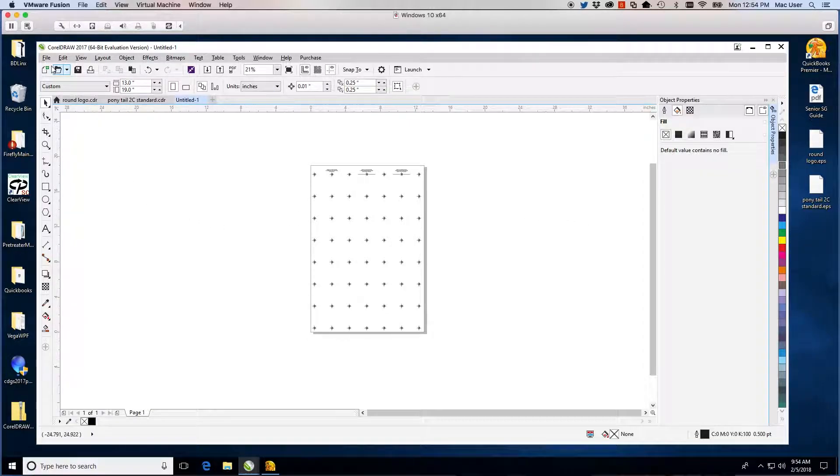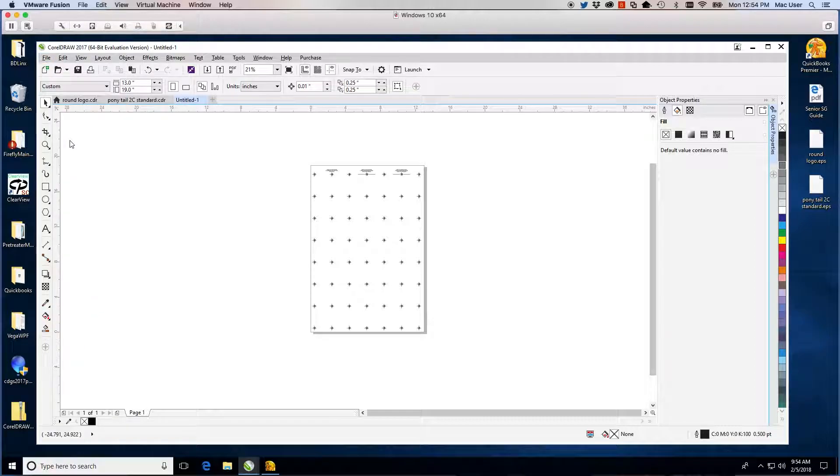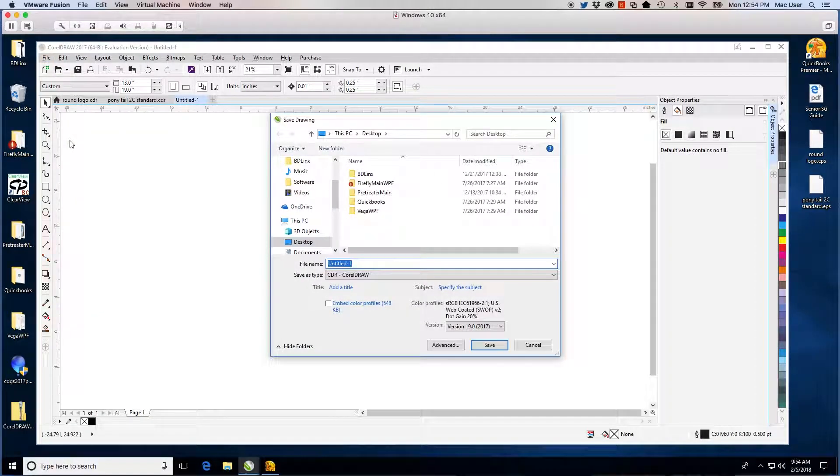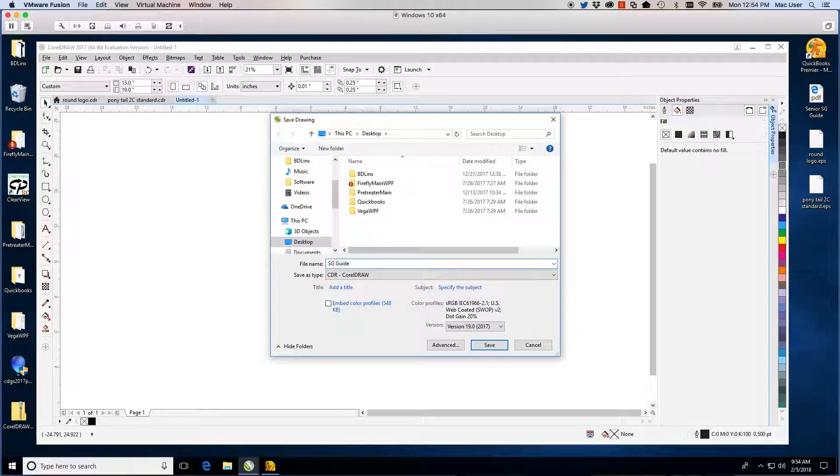At this point, you can save the file or save as to keep the original. I prefer to keep the original and leave the new version on my desktop. I will call it SG Guide.